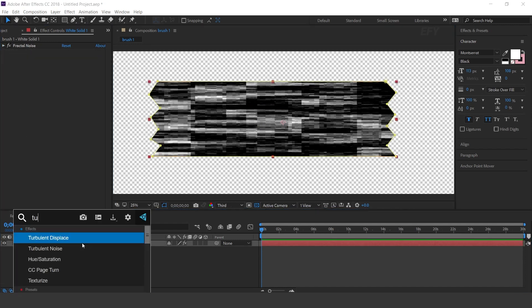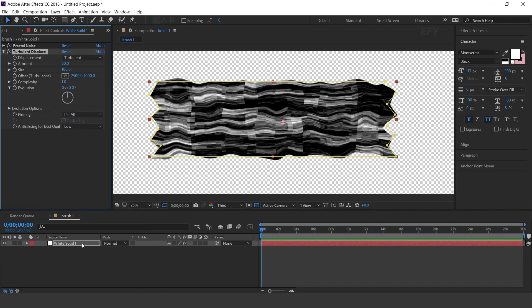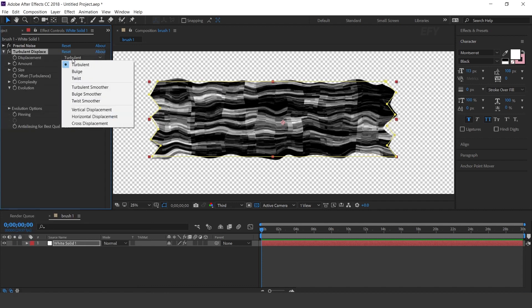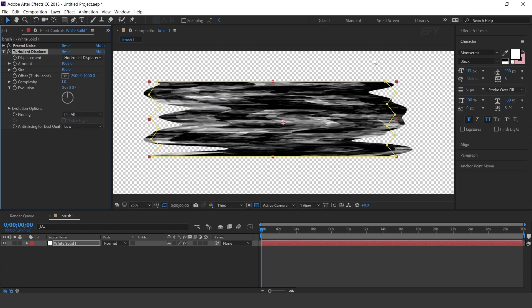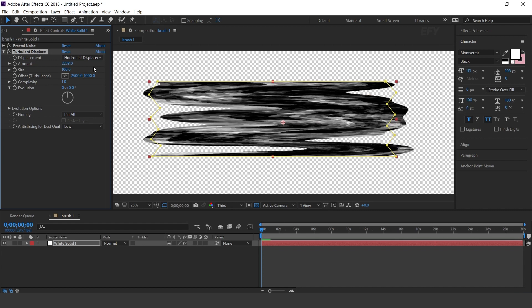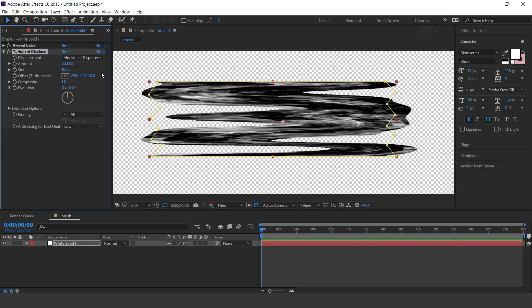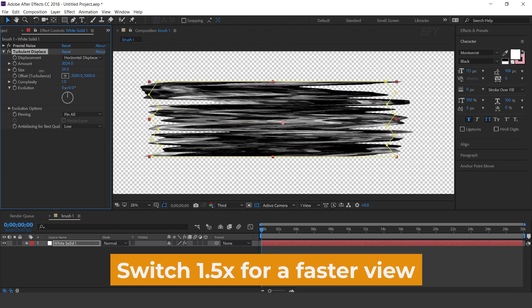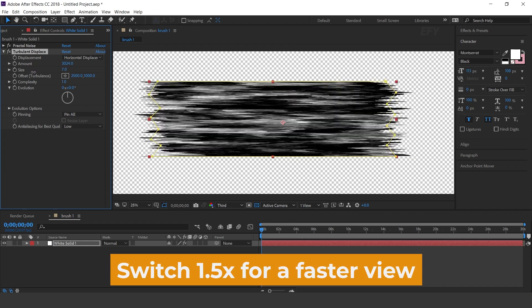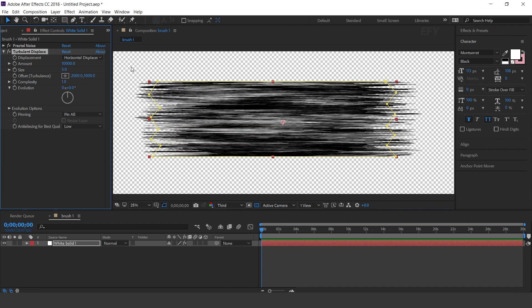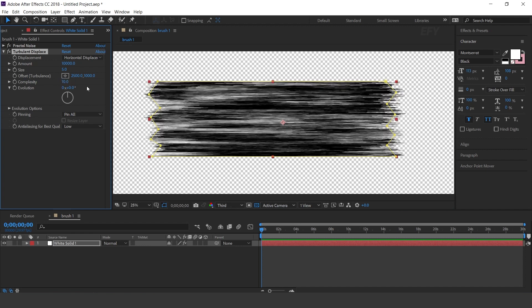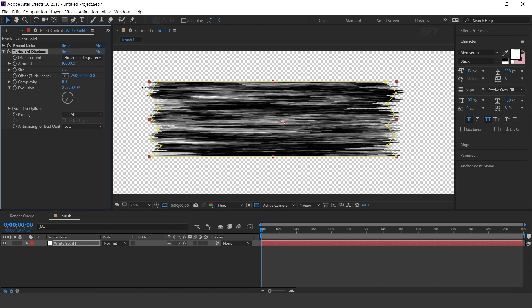Now search for the Turbulent Displace effect. Change displacement type to Horizontal Displacement. Increase the amount and decrease the size around 5. Change amount to 10,000, Complexity to 10, and also change the Evolution around 215 degrees.